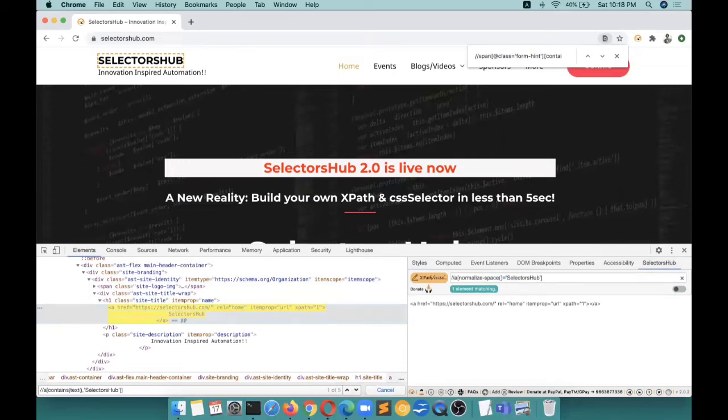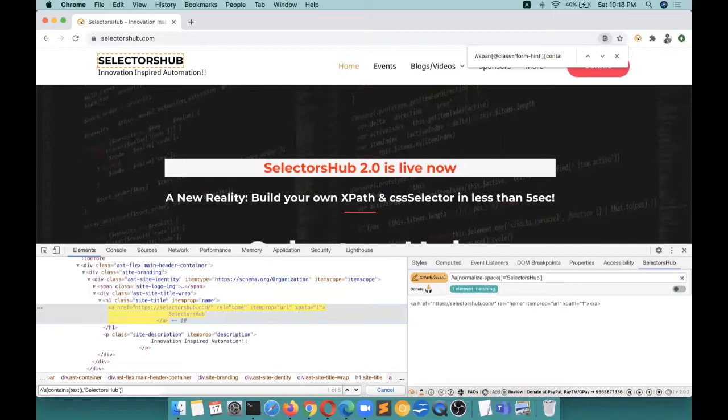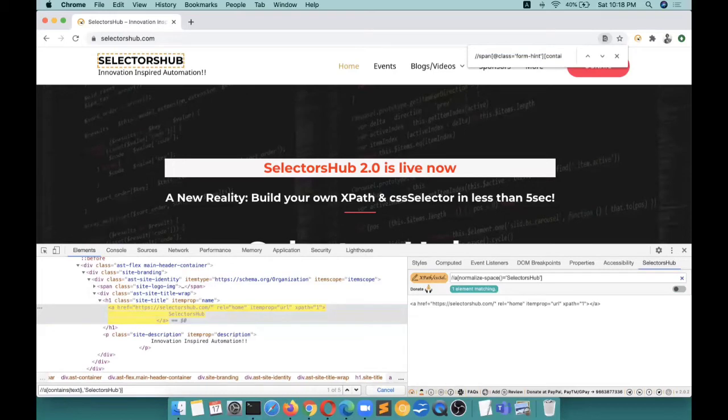If I take the name of those tools - XPath Helper - none of the tools have this feature or this kind of intelligence that smartly suggests you. You have to go to their dev tools and copy the value, attribute value, text value, and then paste it in your XPath.